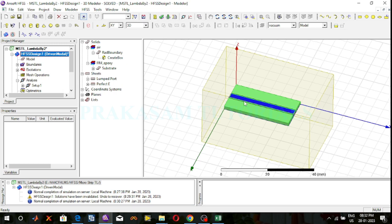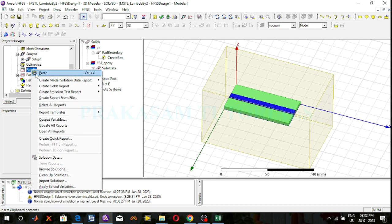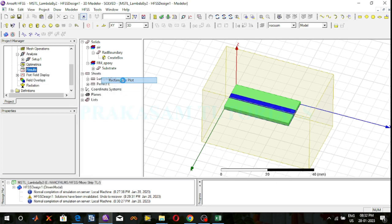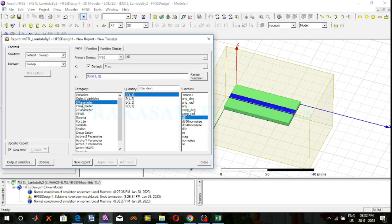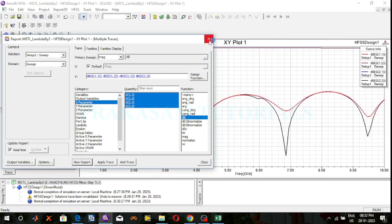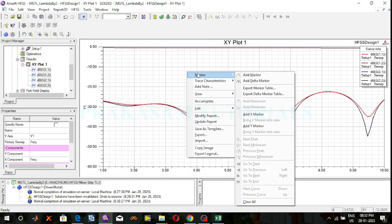Right click on the results, create modal solution data report, select the rectangular plot, select S-parameters, select S11, S12, S21, S22, and decibel. Click on the new report. S-parameter results will be observed. Now we have the operating frequency at 5 GHz.